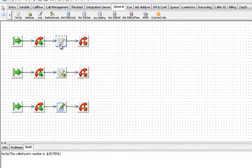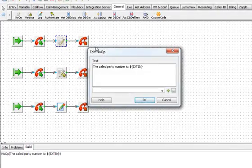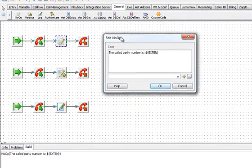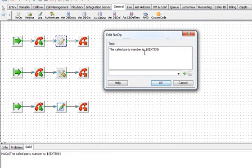For example in our dial plan, no operation block will print the following message: The called party number is, and then the value of the SIP extension.